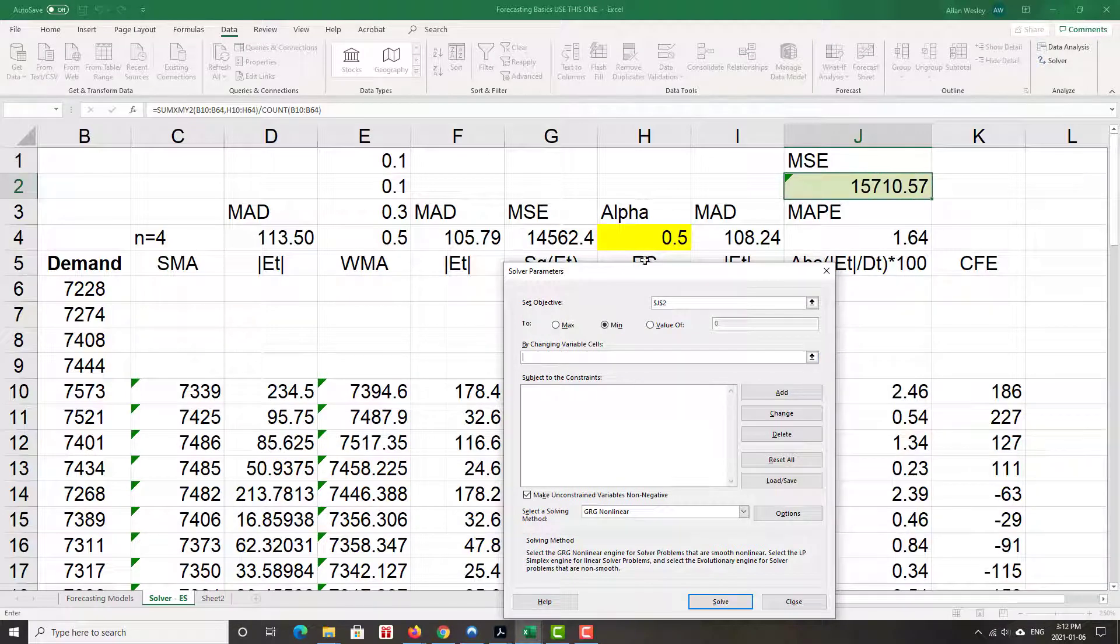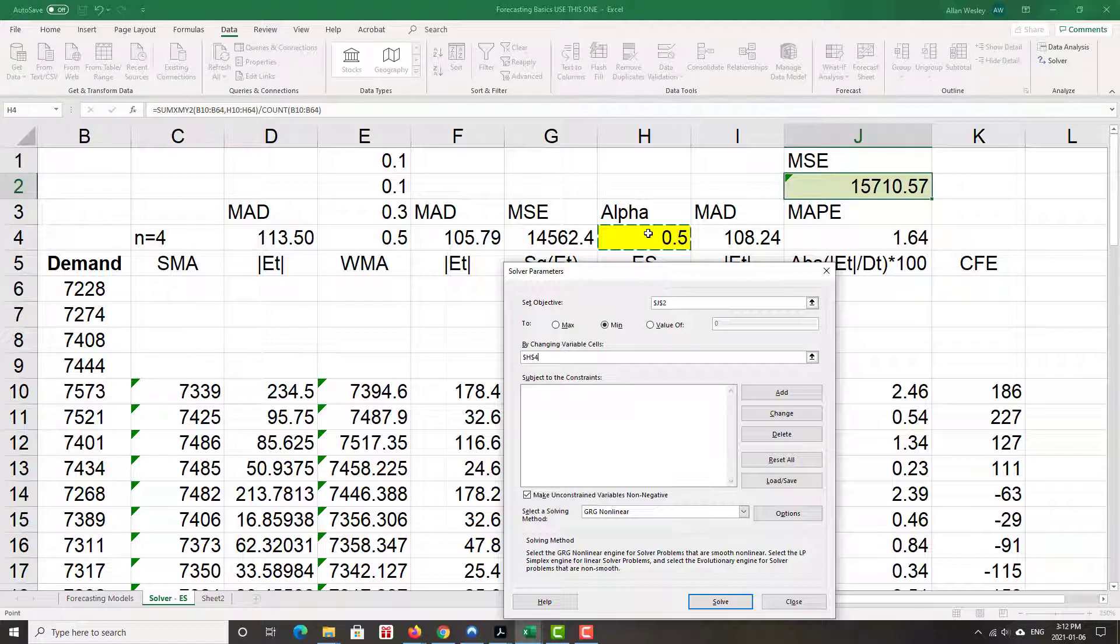What are we changing? All we have to choose is change alpha, right? It's the only thing in that formula that's changeable. Demands are demands. Forecast is dependent on alpha and the demands. So the thing that we can change and optimize is the alpha.